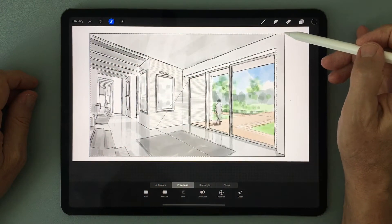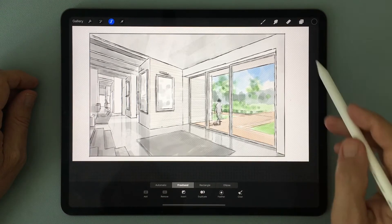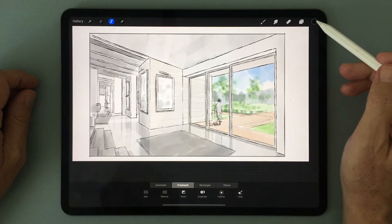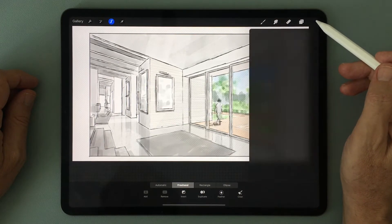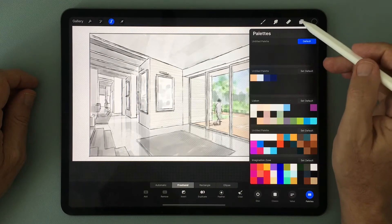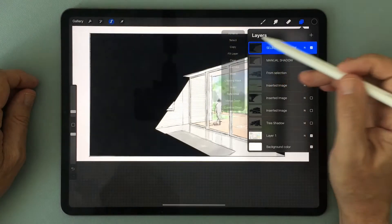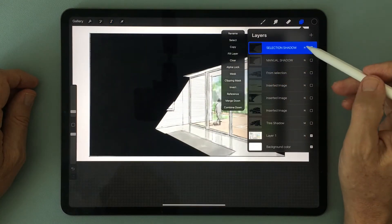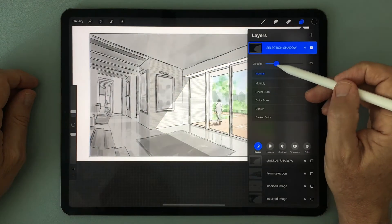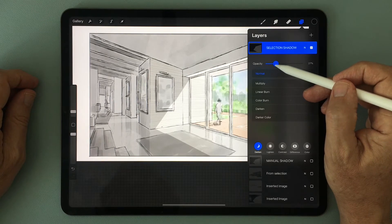I finish up the area of the shadow, closing off the marching ants. I make sure I have the color black selected, then use the layer menu to fill that shape. Coming back down to the opacity slider to get just the right amount of opacity.